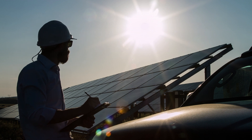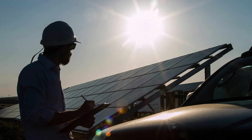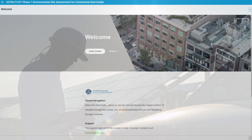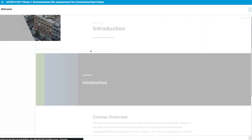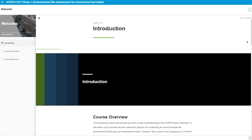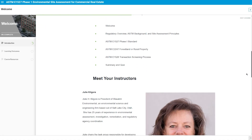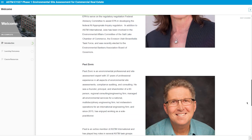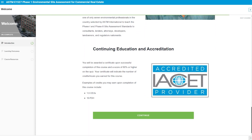Gain an understanding of Phase 1 environmental site assessments and become familiar with the newly published edition of ASTM E1527. Our interactive e-learning course features expert lectures, real-world examples, and case studies.